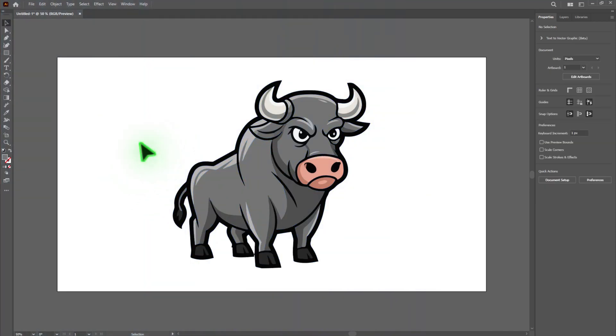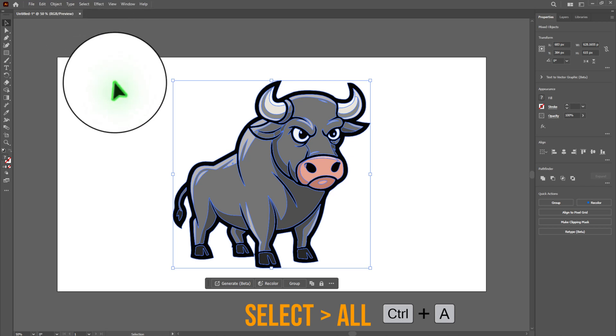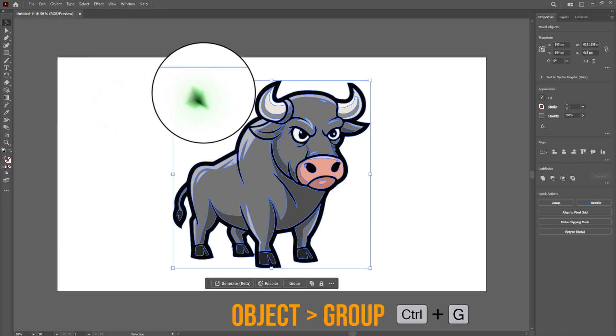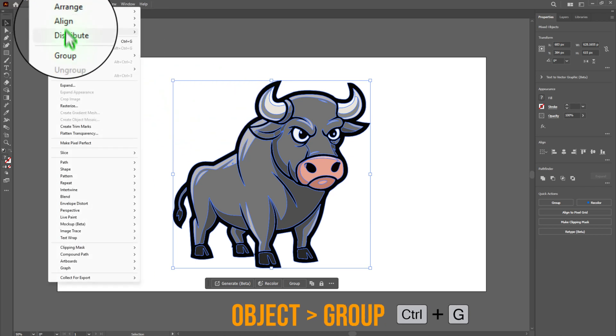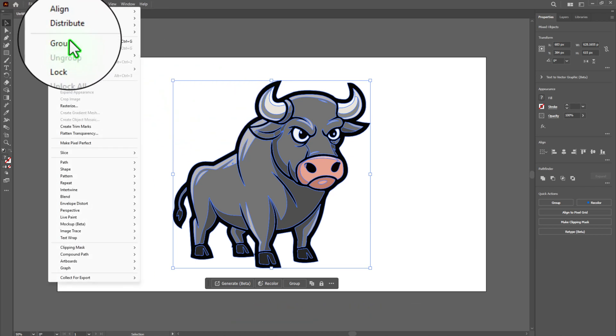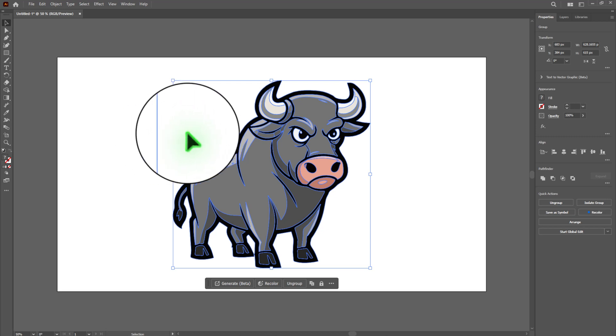Now go to the top menu and click Select and All to select your entire design. Then go to Object and Group to group everything together. Grouping keeps your artwork intact and avoids accidentally moving or editing individual parts.